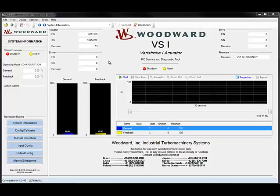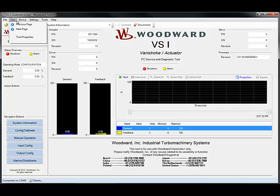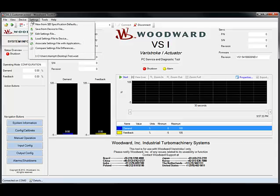At the top of the service tool, you'll find typical Windows-based menus seen in most Windows-based software. It's important to note that some items in these drop-down menus will not be used for Veristroke, due to the fact that the Toolkit is used on many other product lines besides Veristroke. We'll be covering the functions you will use later in this training.